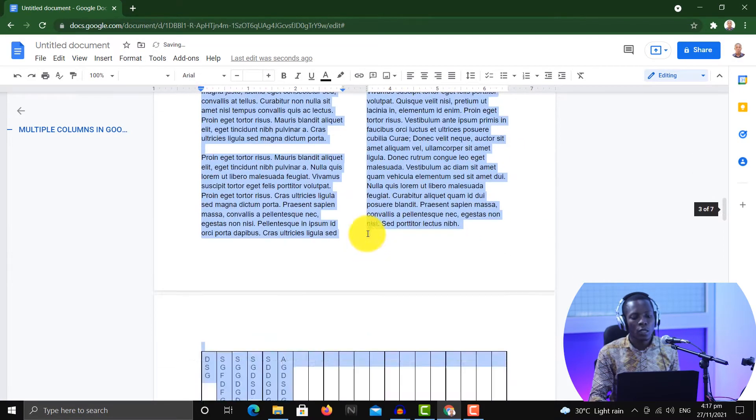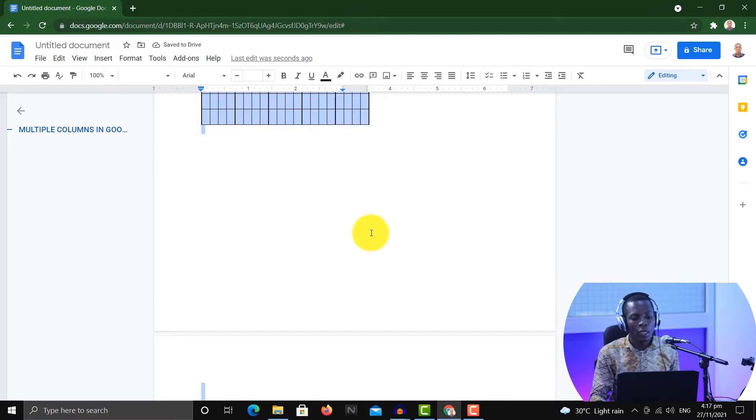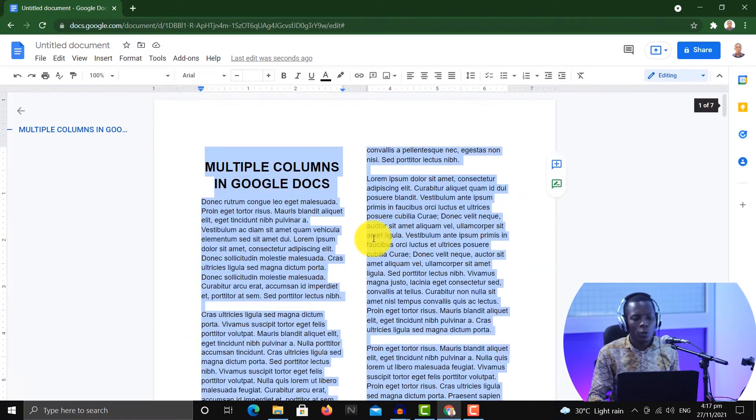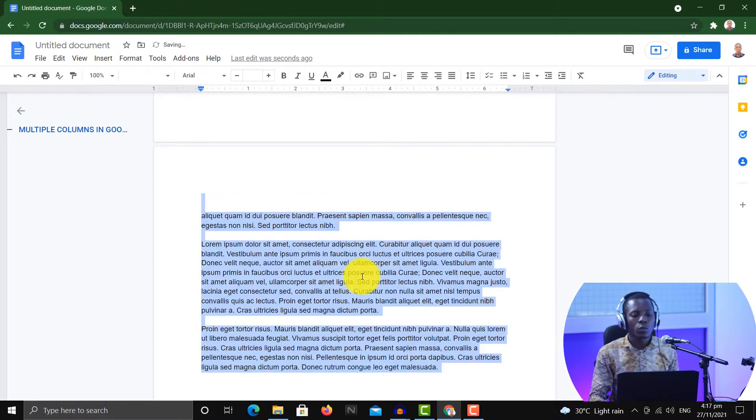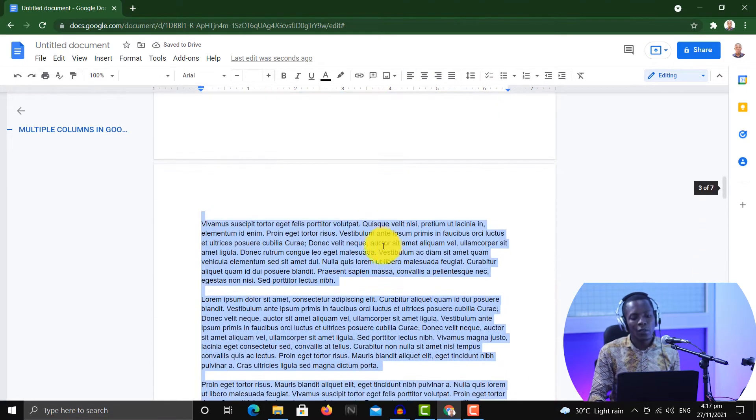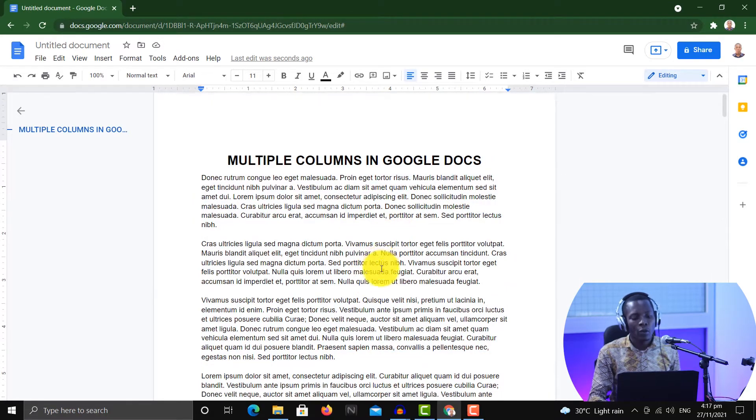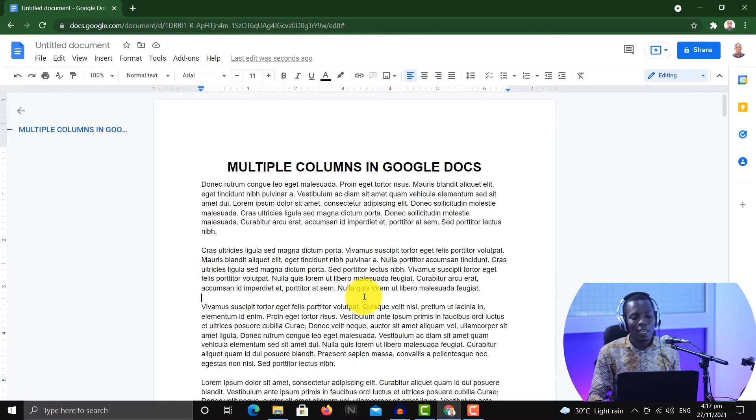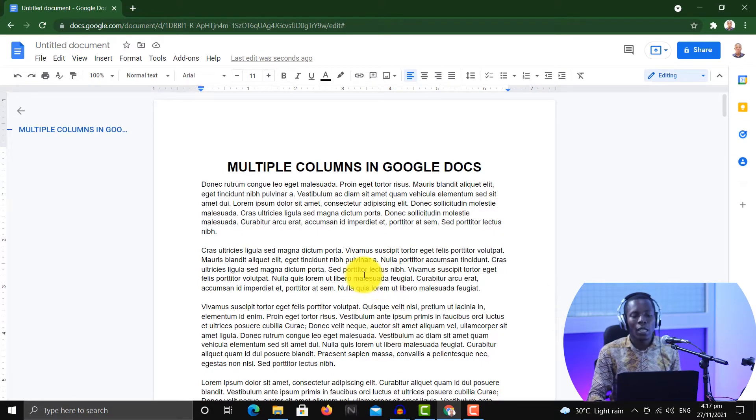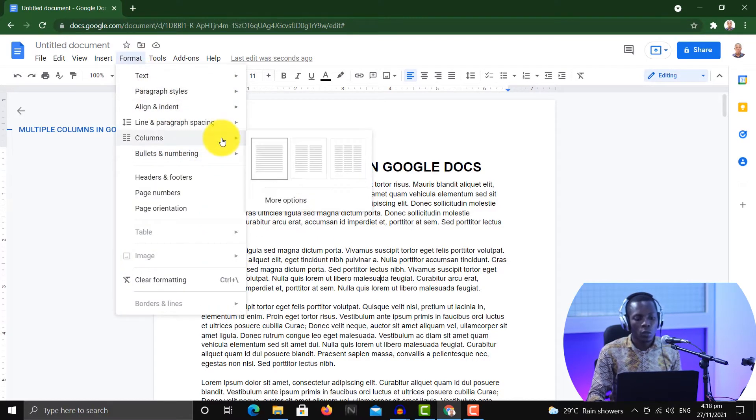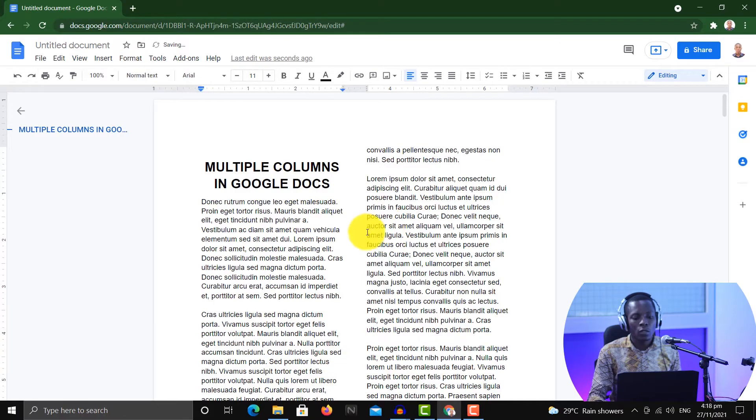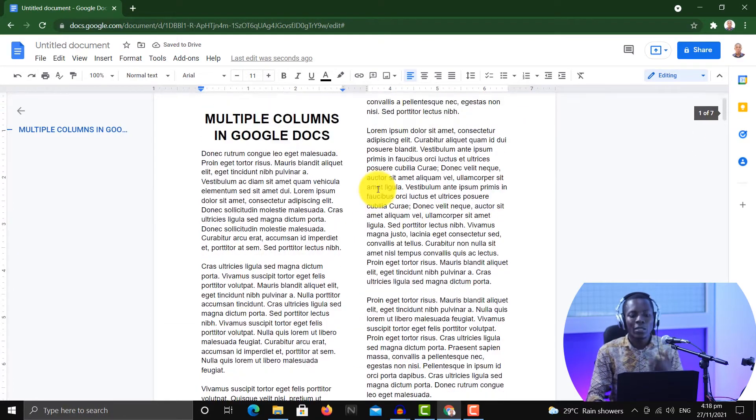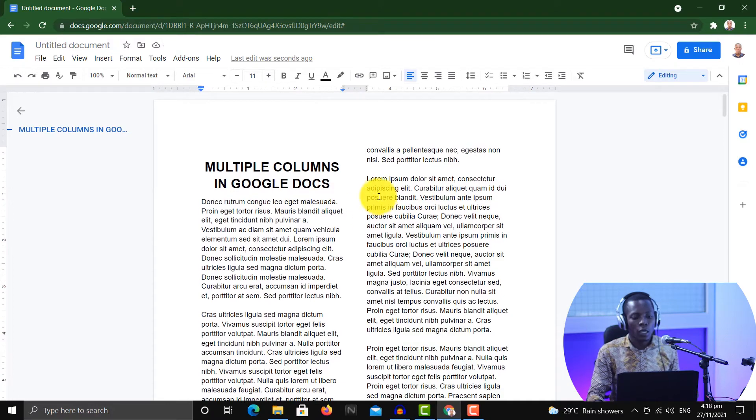So as you can see here, but maybe that is not exactly what you are looking for. You are just looking for a way to add two columns to a specific part. So for instance, if I want to add two columns to just the first page, then I don't need to select everything, but I need to make sure that my cursor is within the page that I want to convert to two columns. So if the cursor is within the first page and I go to Format, go to Columns, then I choose the second one, it's going to create two columns in just the first page.